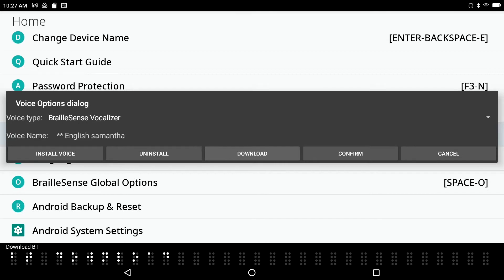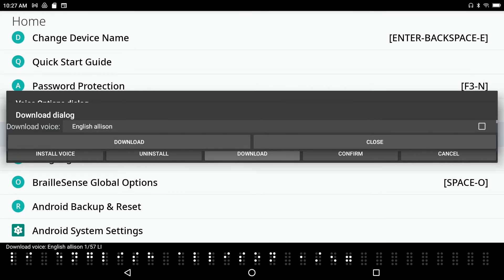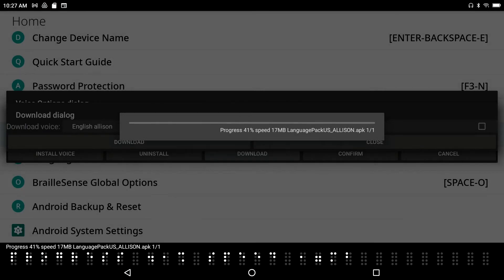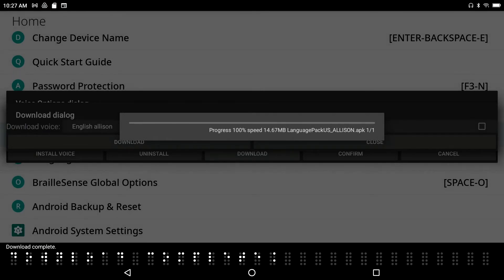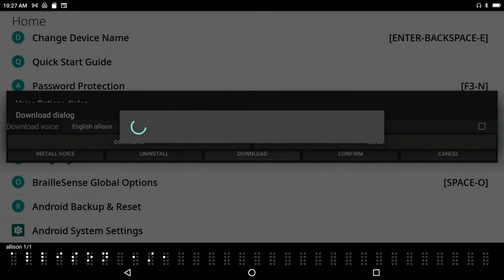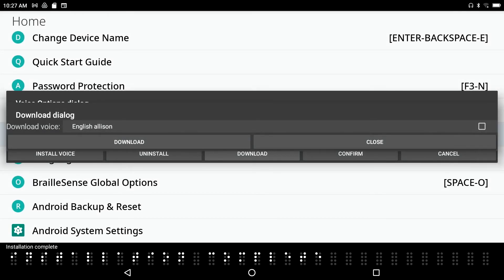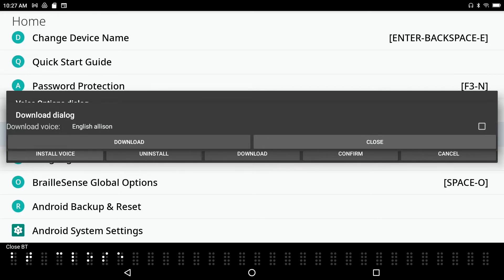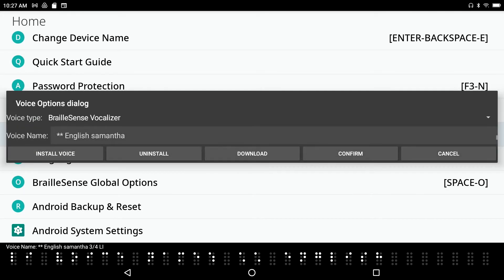Let's say we want to download some more voices. I'll press Enter on the Download button. English Allison — I accidentally downloaded Allison, but installation is already complete, so that worked out. I close the download dialog and now under Voice Name I have four voices: English Tom, Spanish Marisol, English Samantha, and English Allison — four voices, quite by accident.